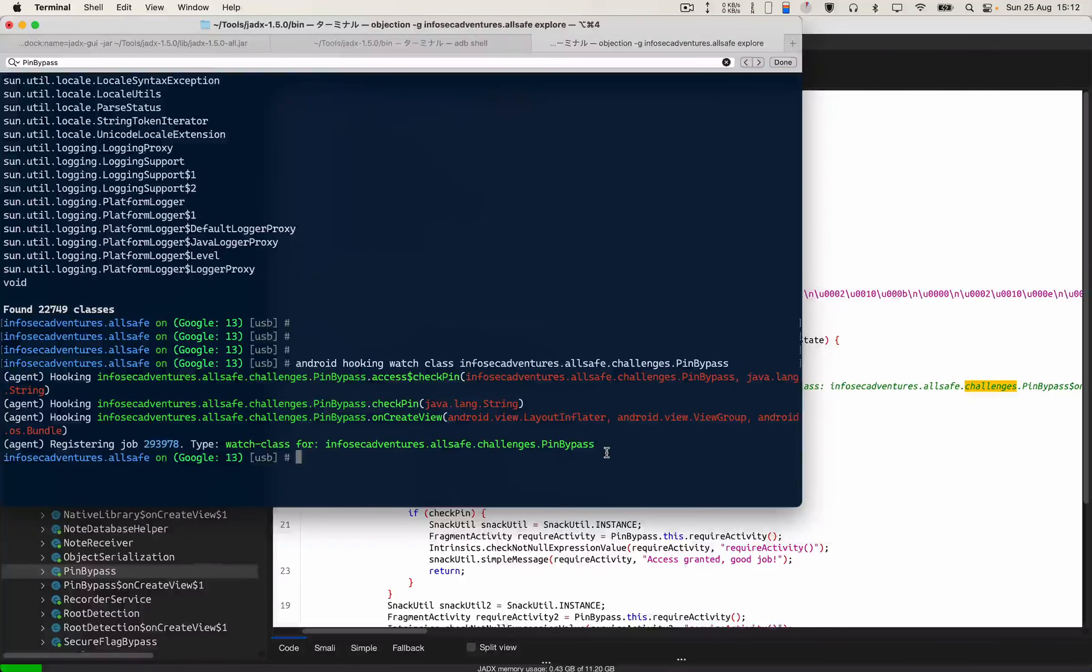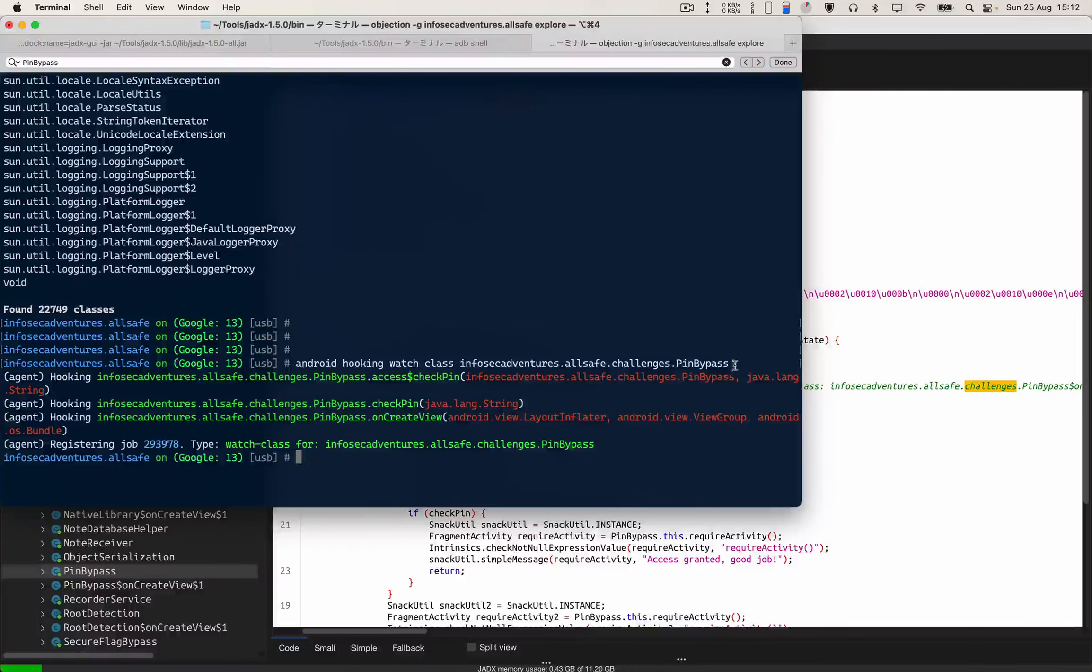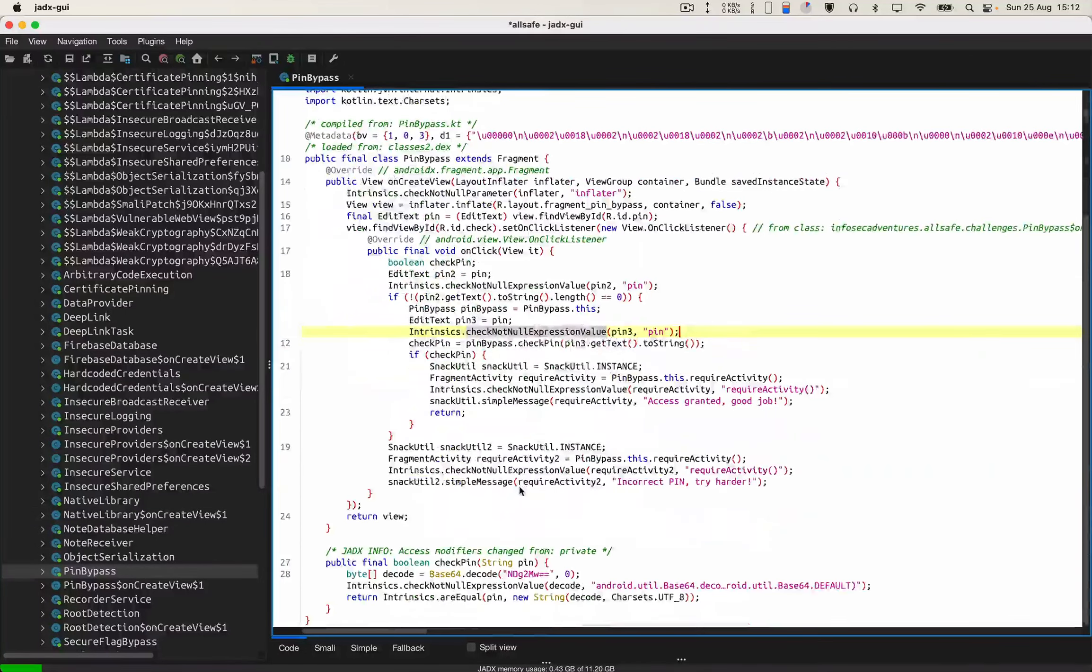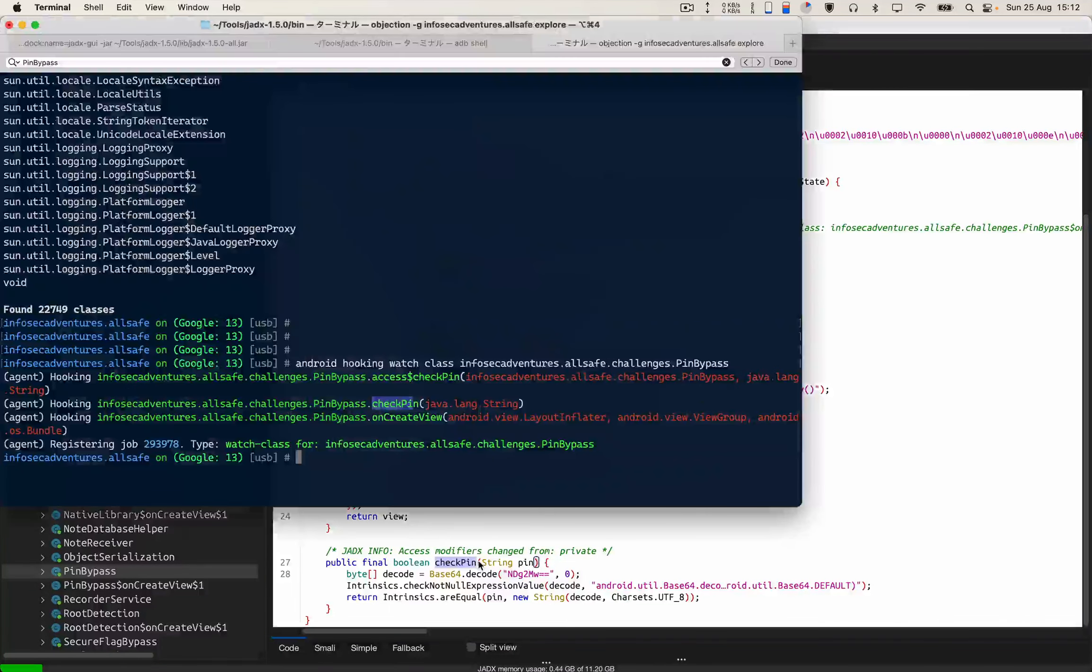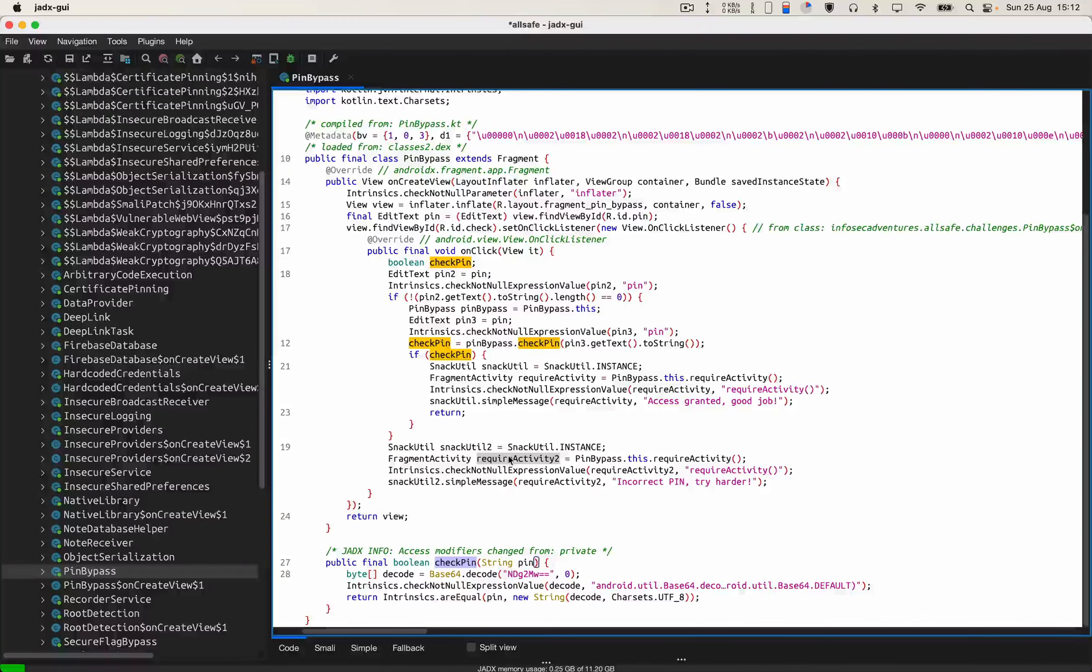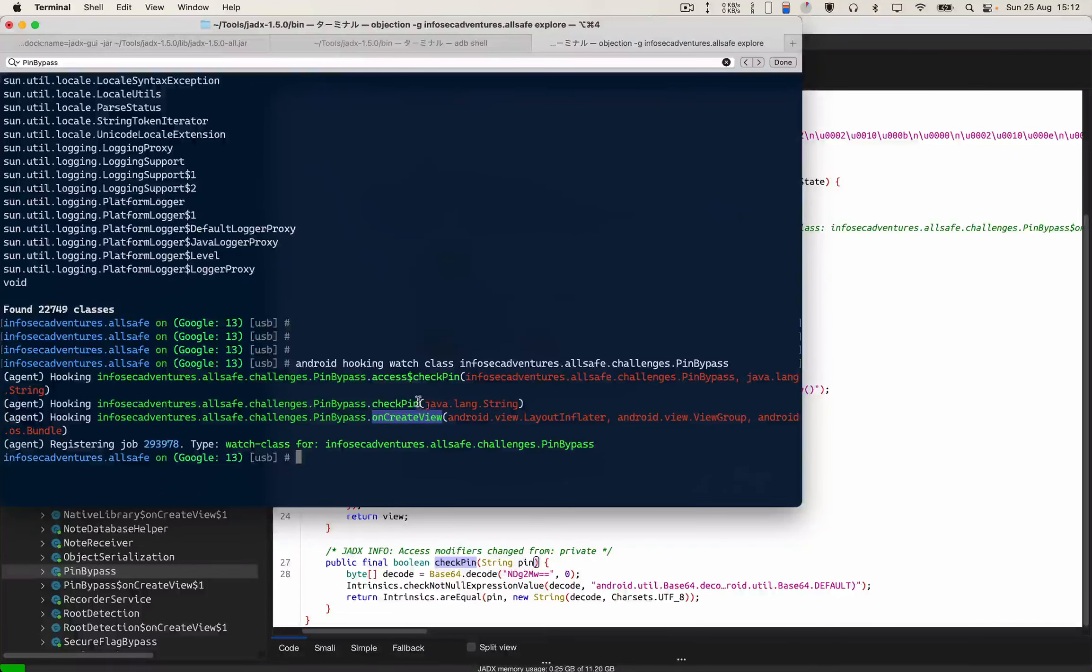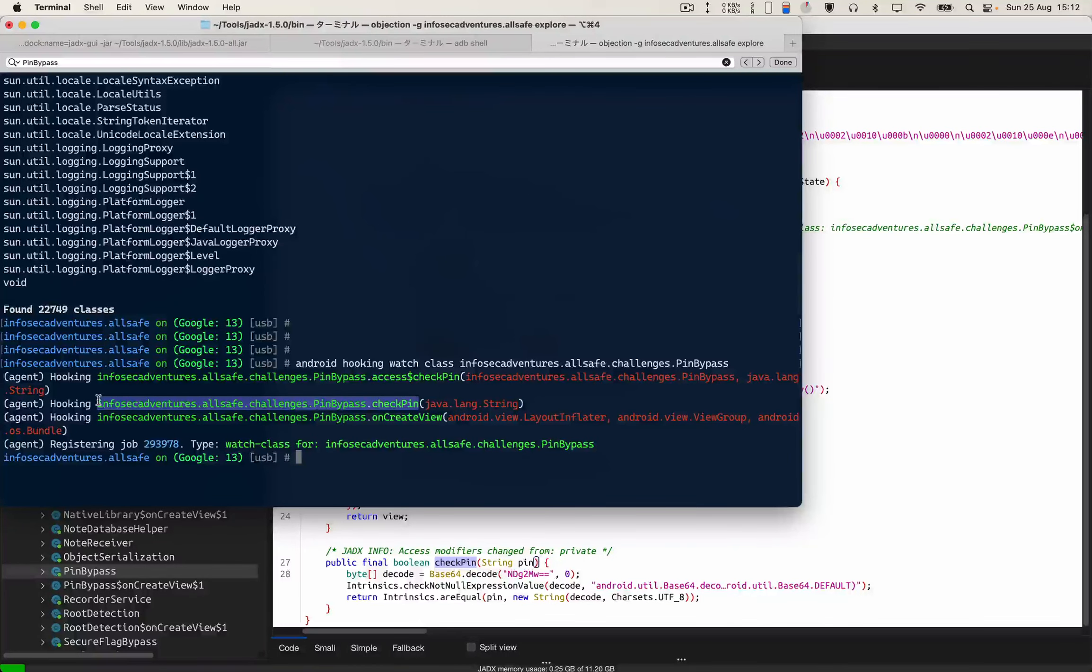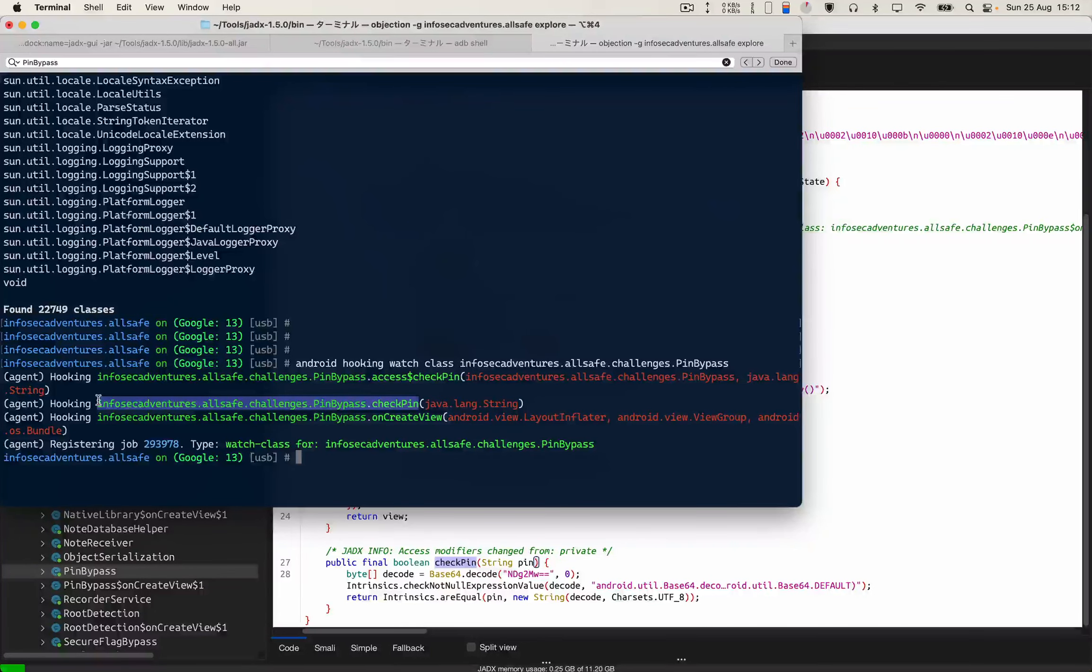First is check pin, check pin method. So yes, there is a check pin method available and there is also onCreate view method which we don't want to deal with. So let's change this methods output. Let's change the return value of this check pin method.